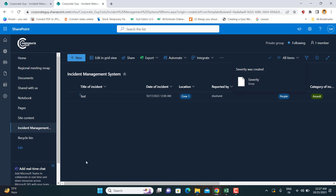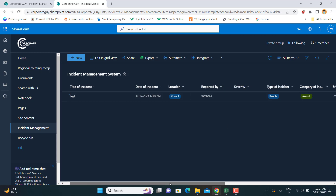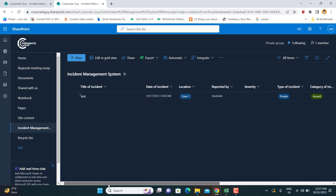This is the first step in creating the incident management system — we have just created our first database as a SharePoint list. I hope you have learned something new today. If yes, please don't forget to subscribe to this channel and become a member to learn more about these automations that can bring productivity and automation to your routine jobs. That's all for this video, thank you so much for watching.